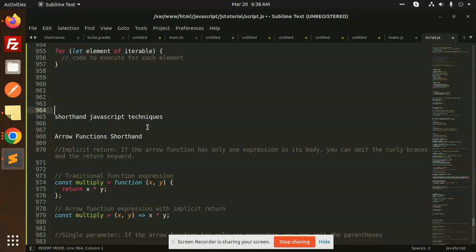If you like the video, please do like, share, and comment. Let's see how the arrow function shorthand will work. First one is implicit return. If the arrow function has only one expression in its body, you can omit the curly braces and return keyword.